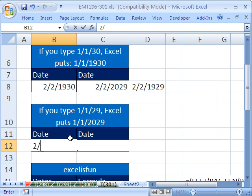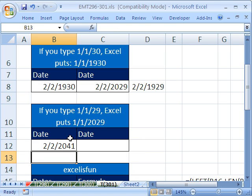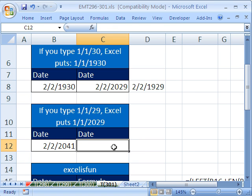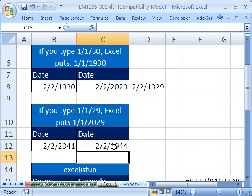Now 2 slash 2 slash 41. Oh, 2041. 2 slash 2 slash 44. And that's 1944. So I've changed that.